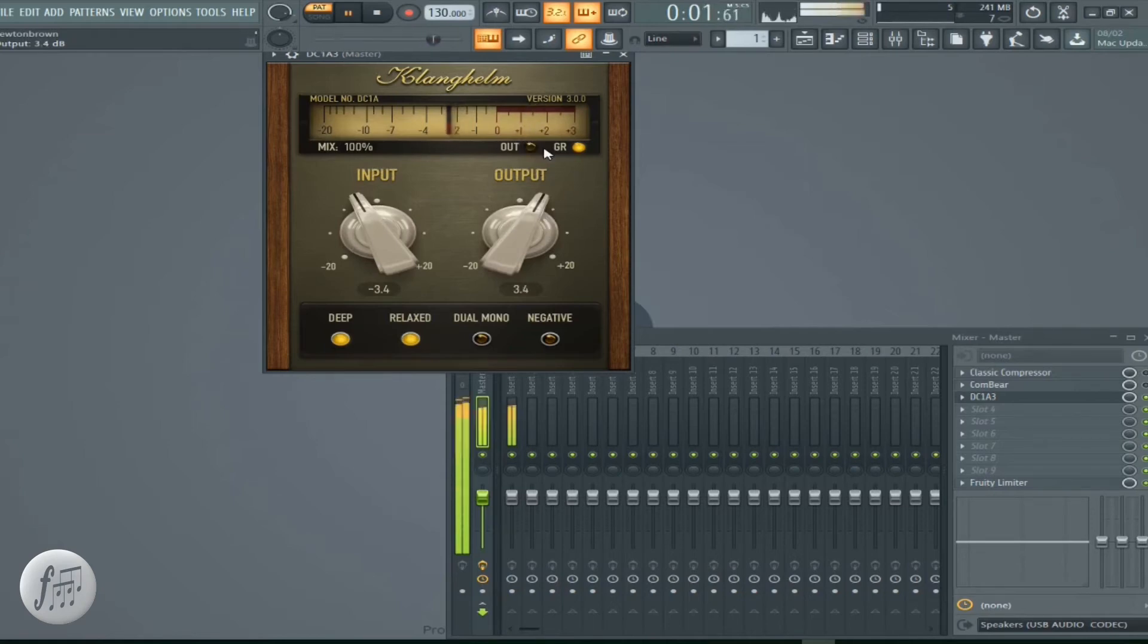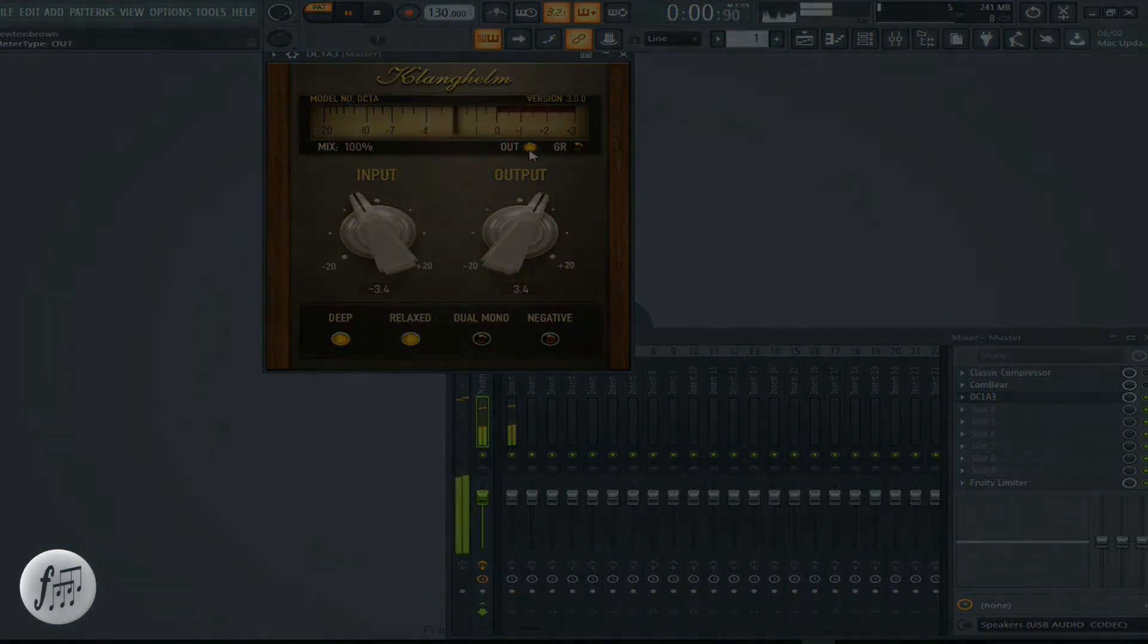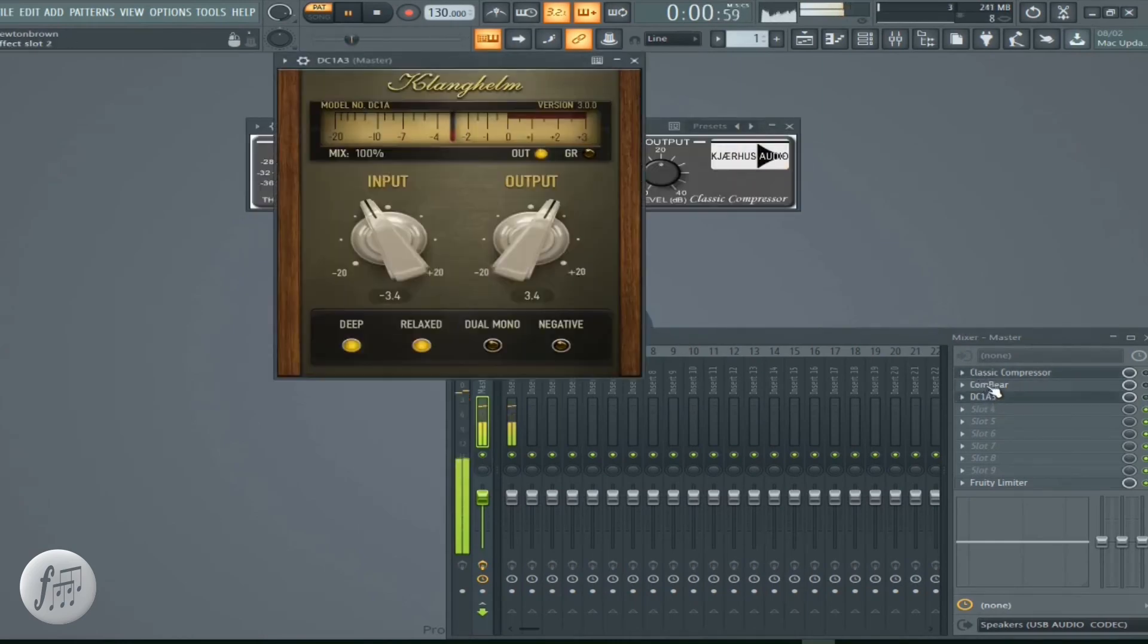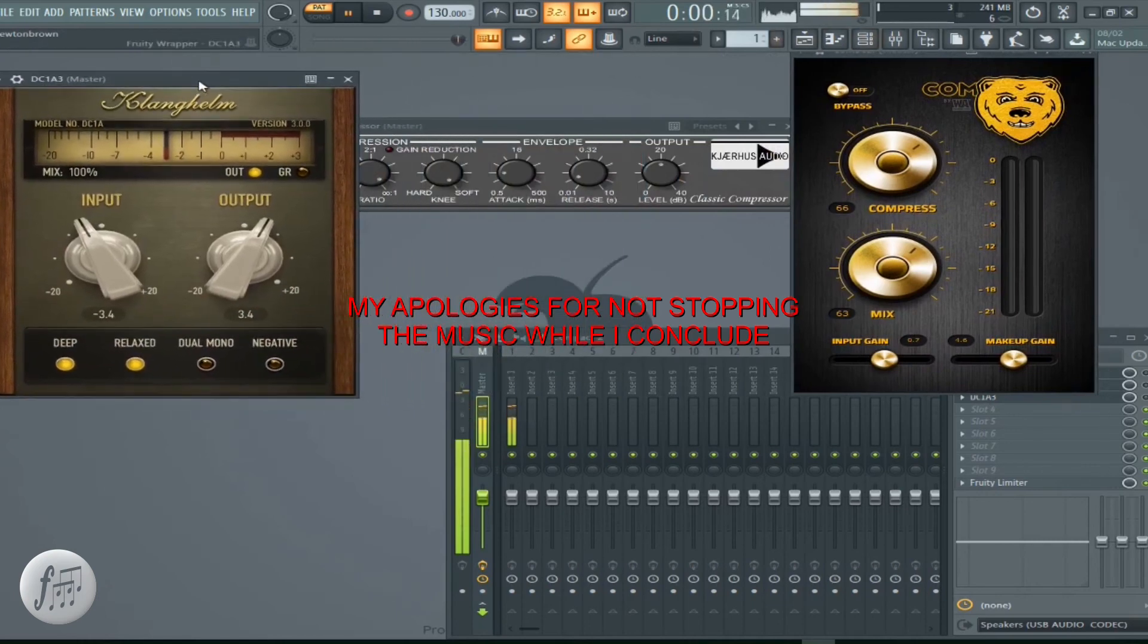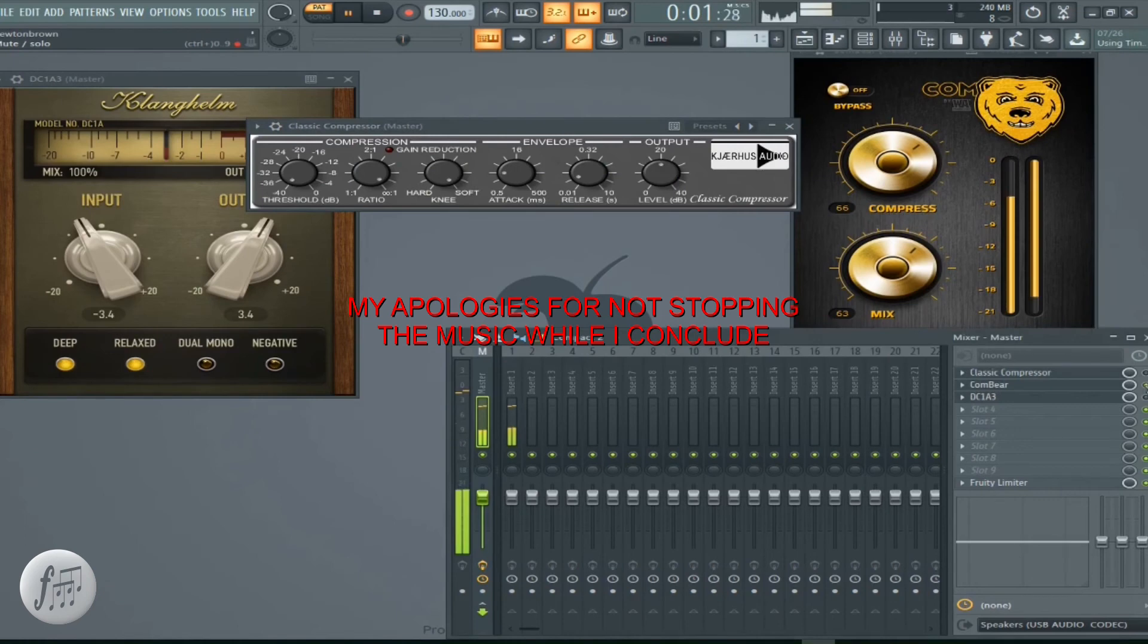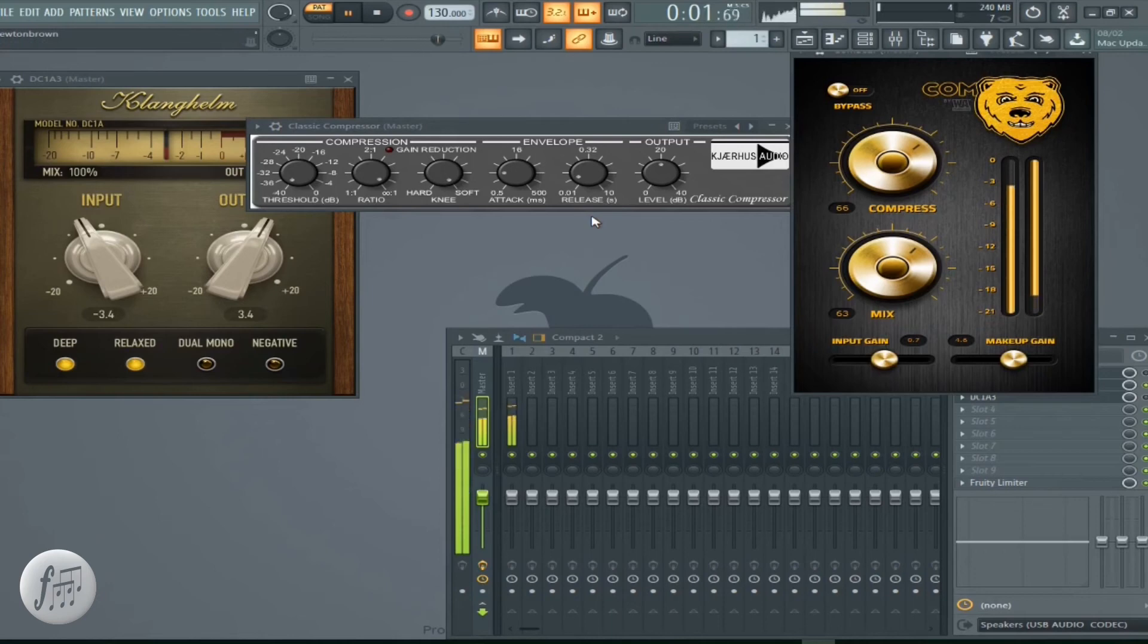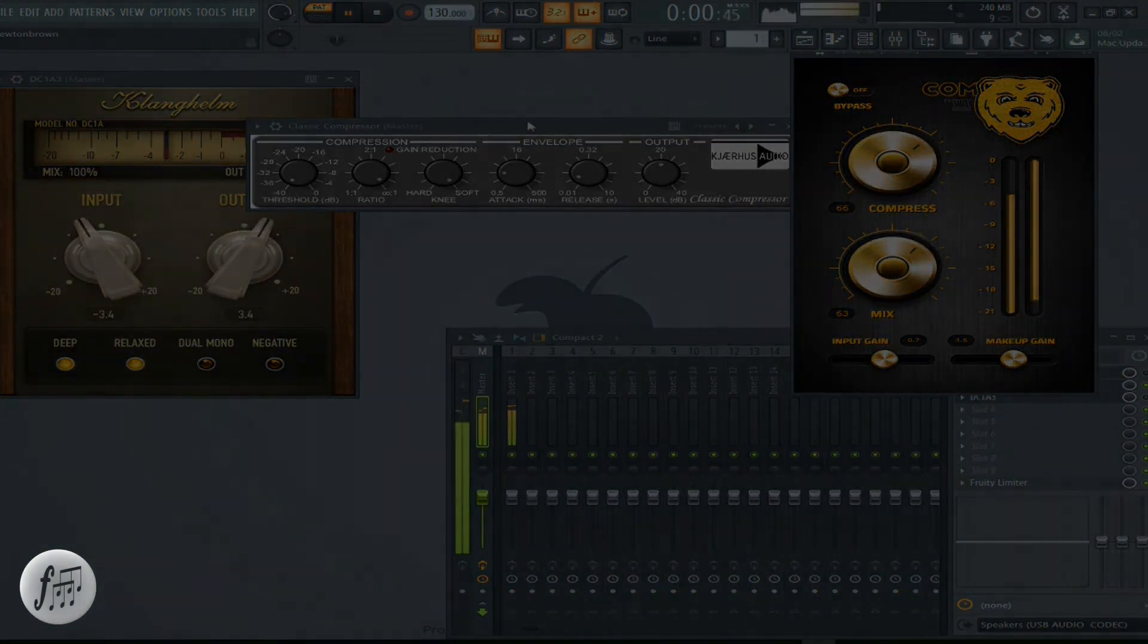Simple compressor, sounds good, vintage style, vintage sound. So that's it for right now. This is the review of Clang Helm, Combier Beer, and Classic Compressor. Three great sounding compressors for your DAW, free of charge. Thank you for hanging out. Come back because we got a lot more coming.